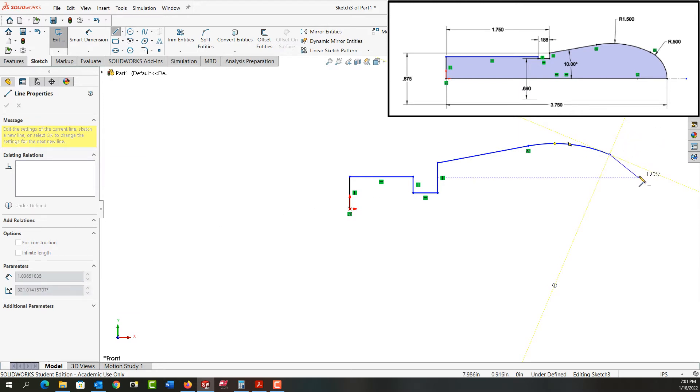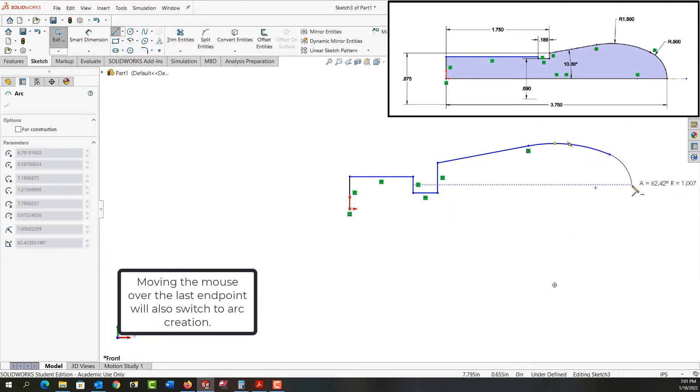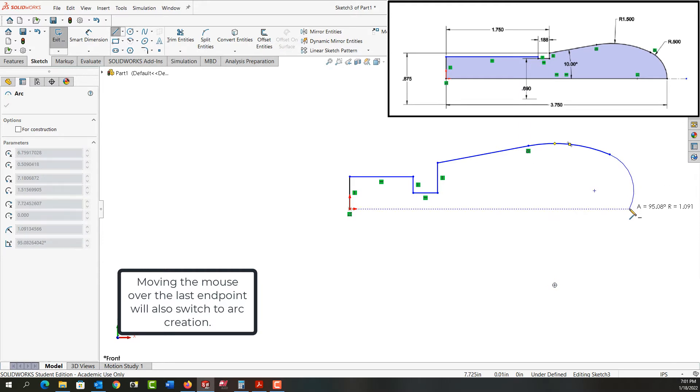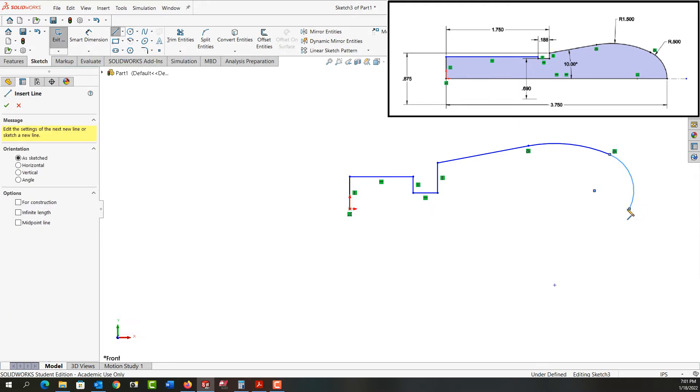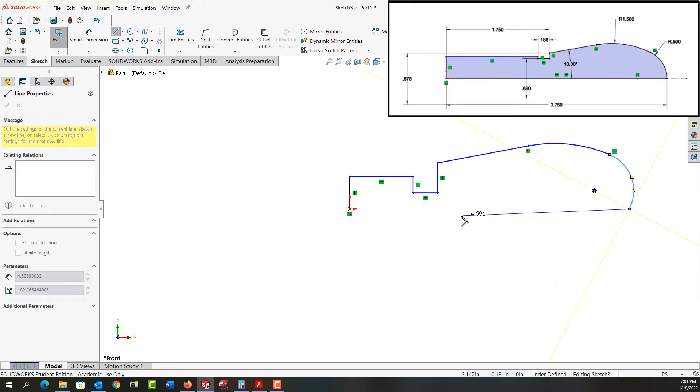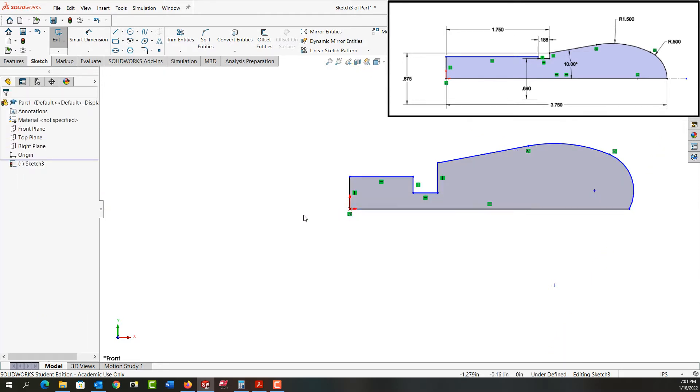I pushed the A key to switch into arc mode and now I want to switch into arc mode again. But this time, I'm going to move my mouse back over the endpoint and I'm in arc. So I'm going to come down here and click, create that arc, and then come back to the origin to finish off this sketch.